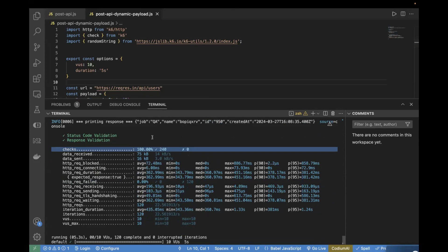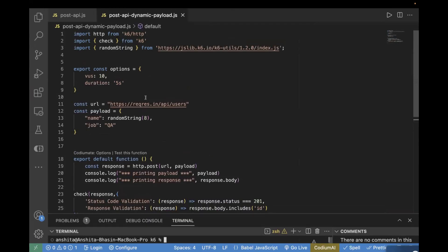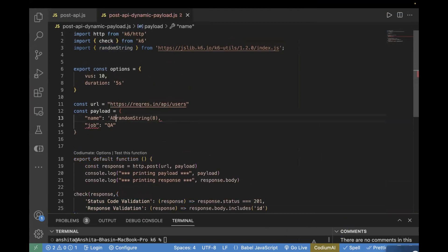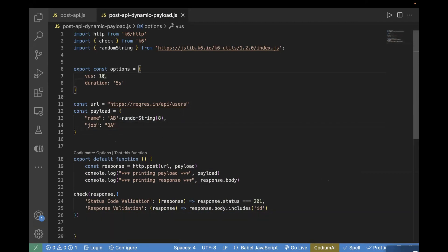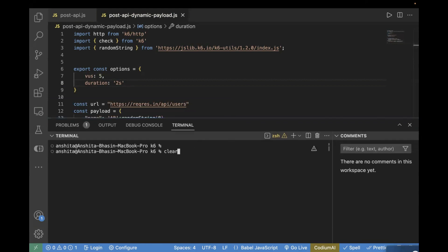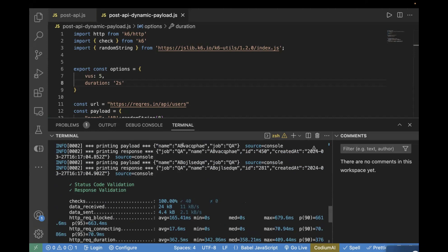Now if you also want to pass a fixed prefix, you can do that as well. For example, if you want to pass the prefix AB, you can use it like this — so this name will have AB as a prefix along with the random string. I'll reduce the virtual users so we don't put too much load on this API. Now let's rerun the test case. You can see AB is added as a prefix along with your random string. This way you can create dynamic data, and you can add a prefix or suffix to create your dynamic payload.